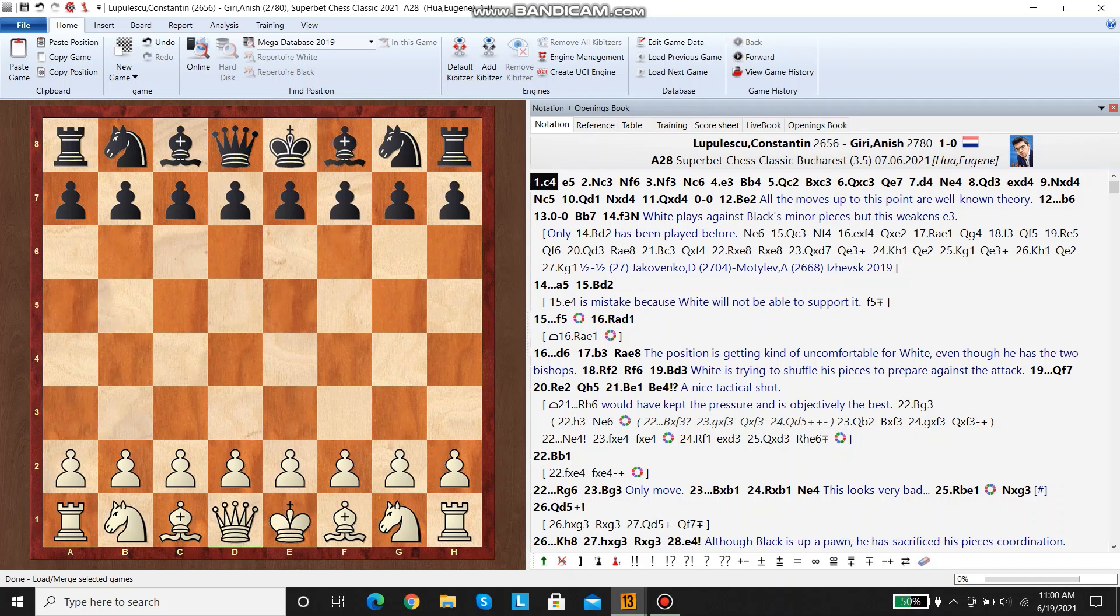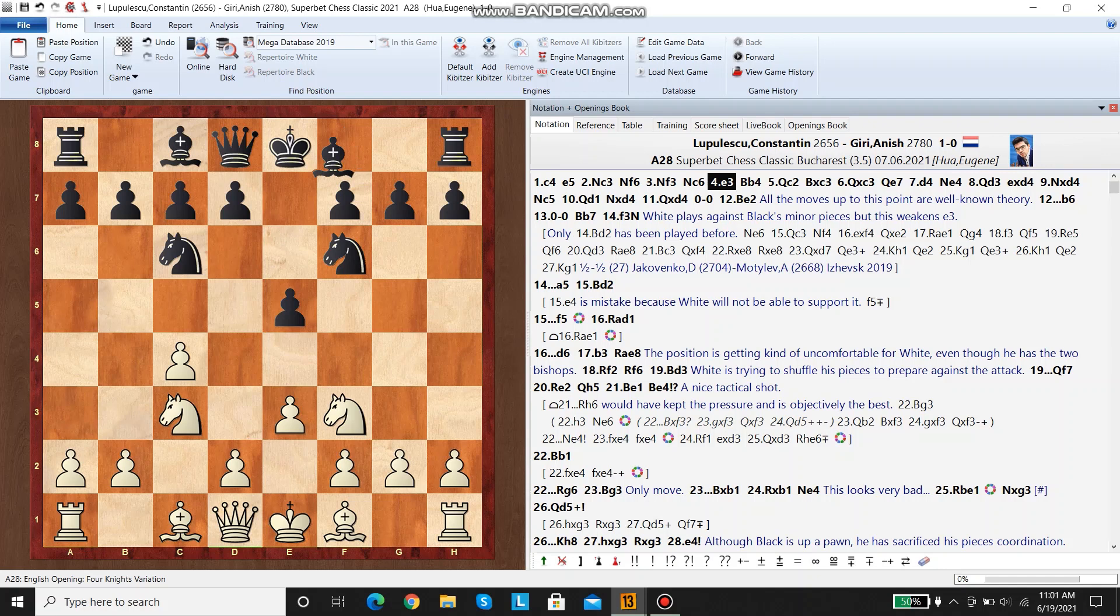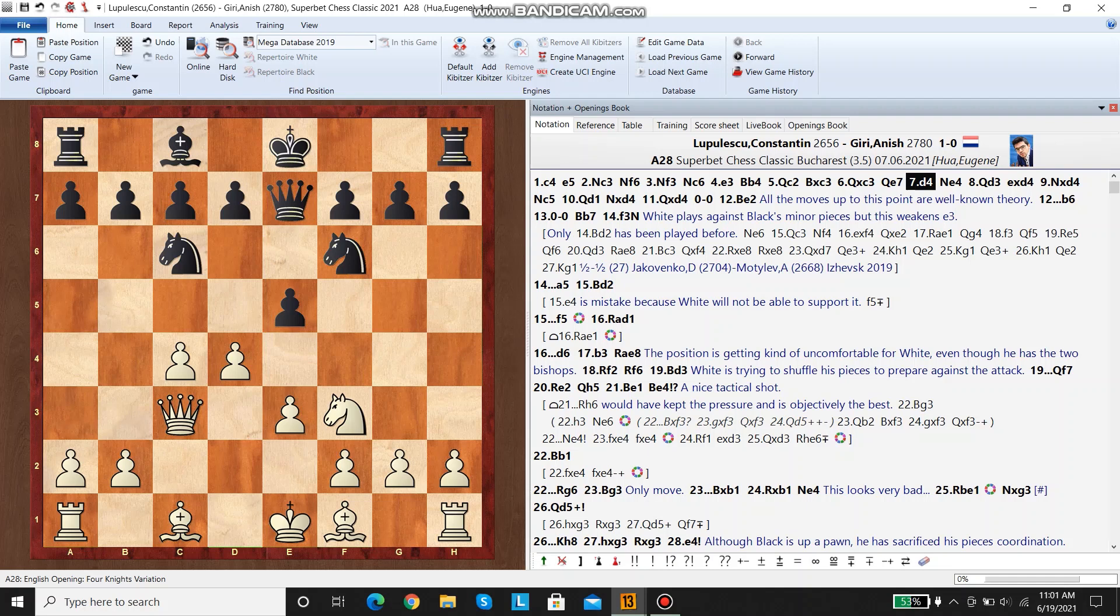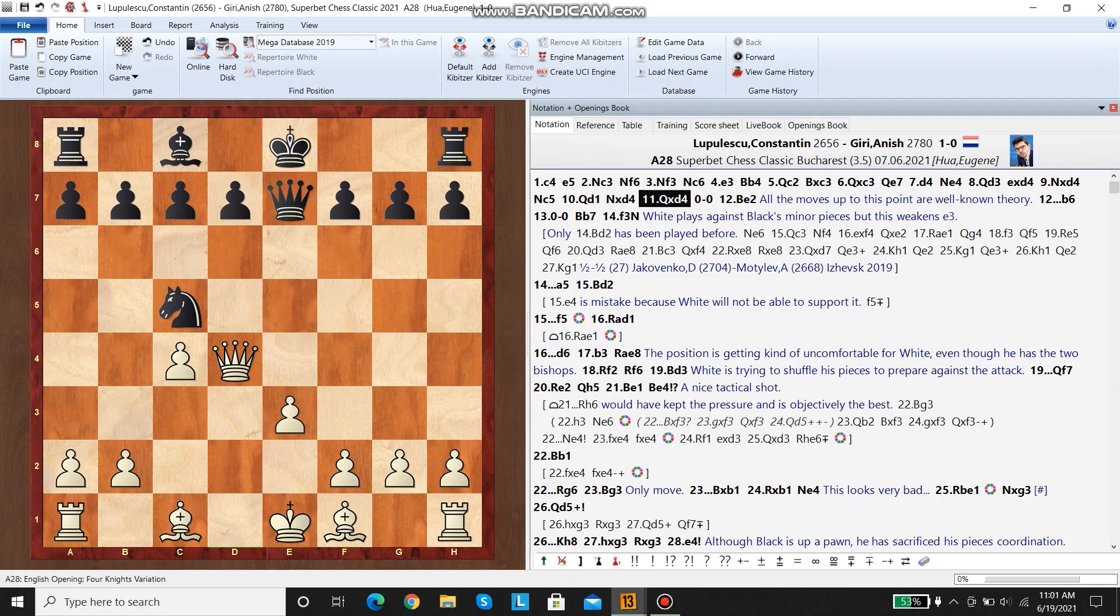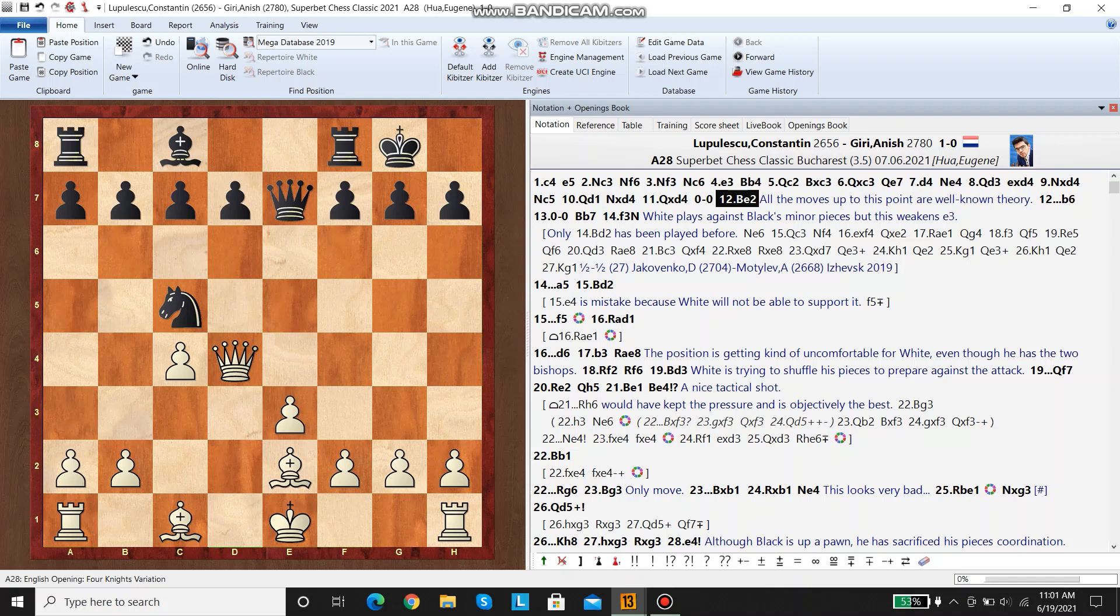Okay, so this game was from the Superbet Chess Classic in Bucharest, and it was played between Lupulescu and Anishkiri. The game started with an English opening. Black traded the bishop early on for the knight, and this is one of the trending lines in the English. Black decided to trade another pair of minor pieces, and white is slightly behind in development here.